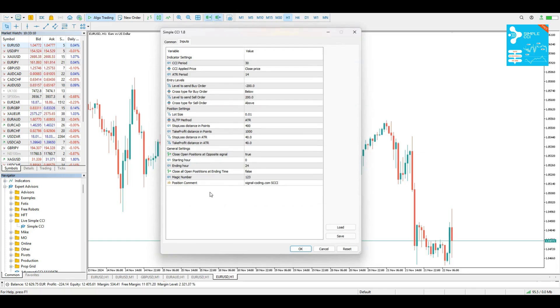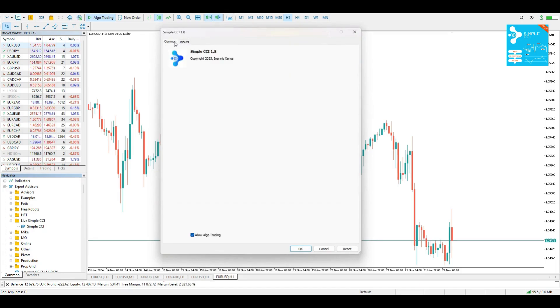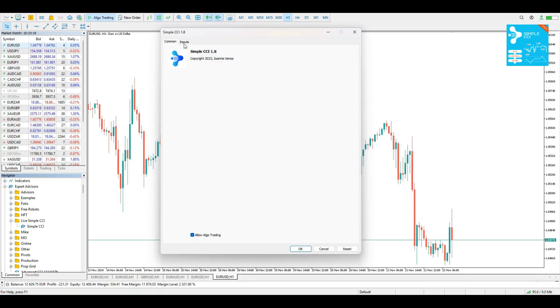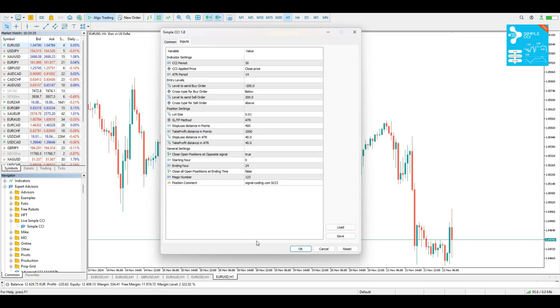When you drag and drop it on a chart, the first thing that you're going to see is the Inputs and the Common tab. Make sure that in the Common tab, the Allow Algo Trading is enabled. And in the Inputs tab, you can select and create your strategy.